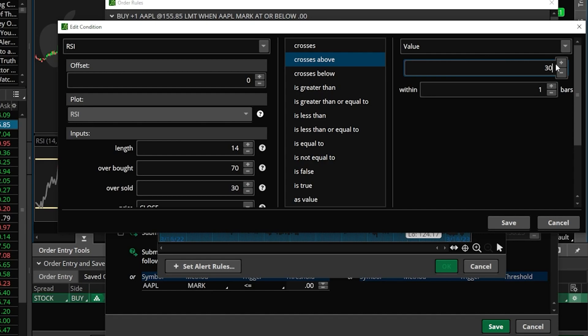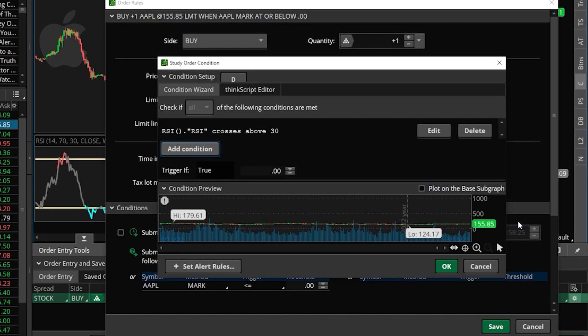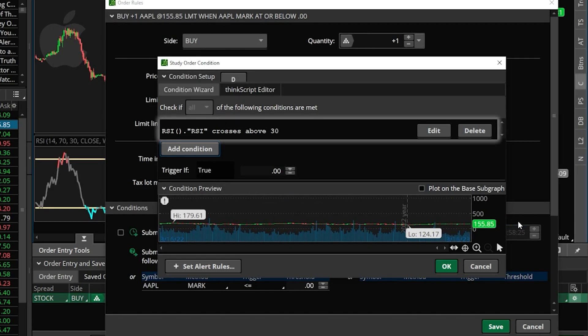Now that that's done I can come down here below and hit the save button, and right here in the conditions window we can see our current parameter. The only thing that we're looking for is the RSI to cross above 30.